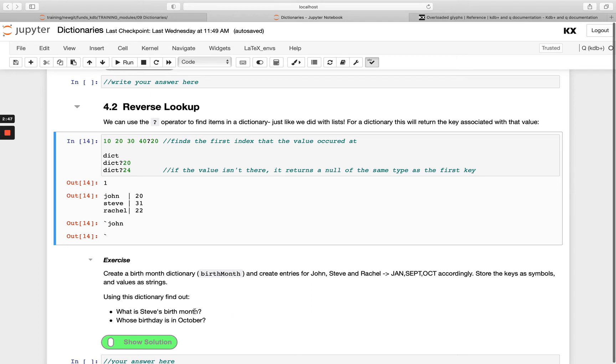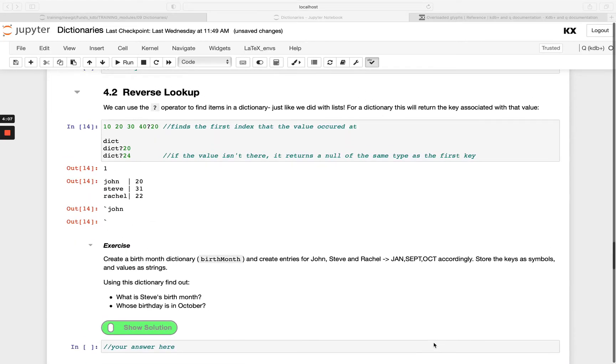You'll be using both the key lookup and the reverse lookup for these two. Have a go with that.